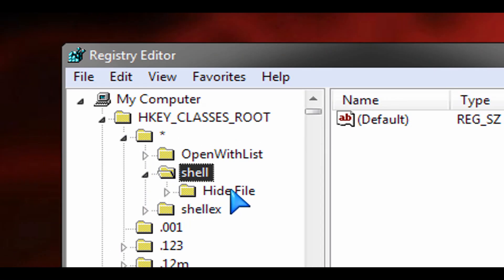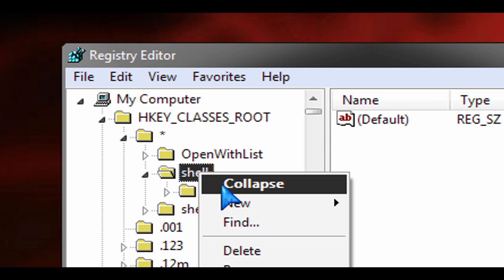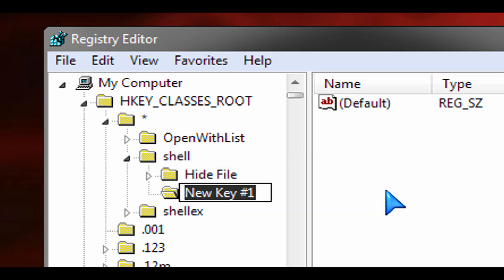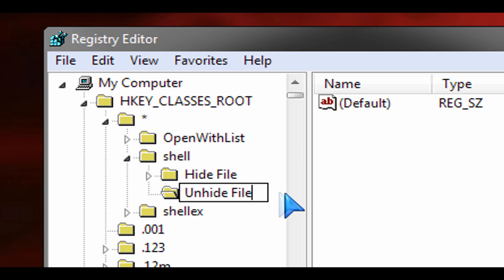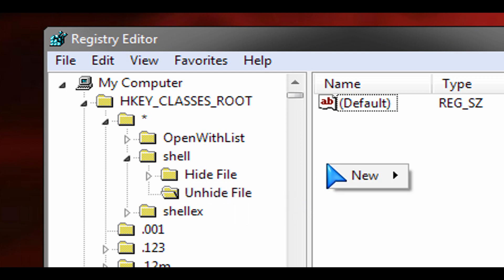You'll see that the hide file option is there already. We want to create an unhide file key and in that key we're going to do the same thing we did in part one of this tip for the hiding of the file.